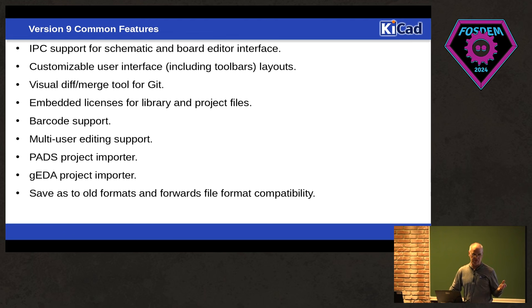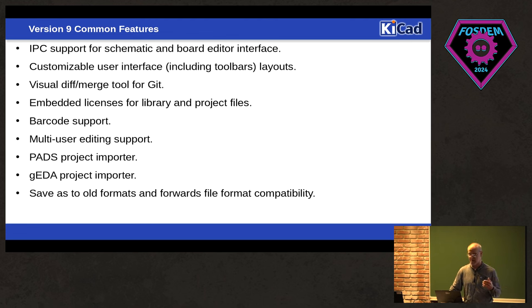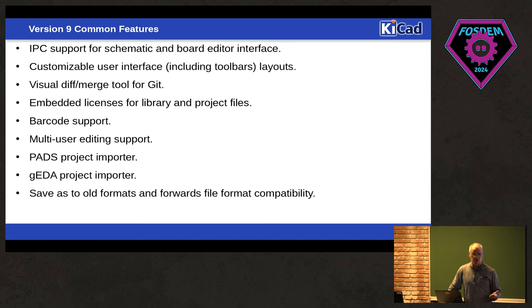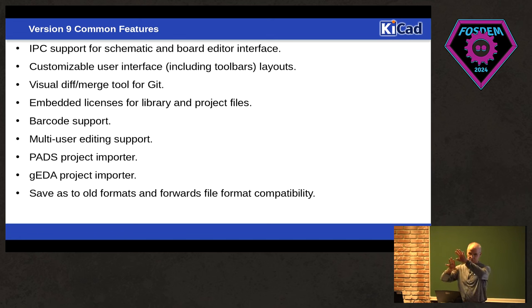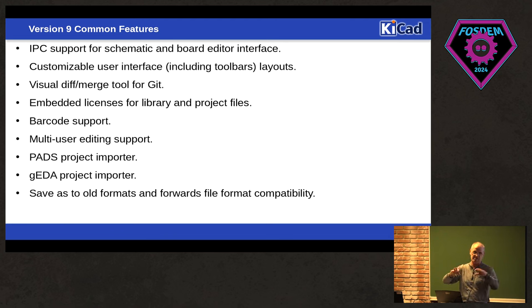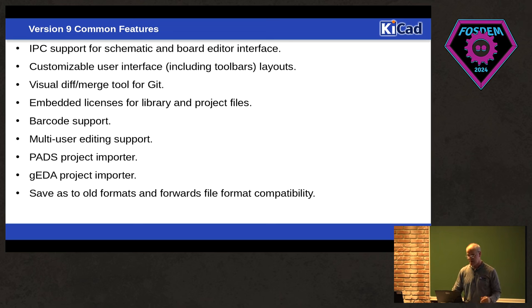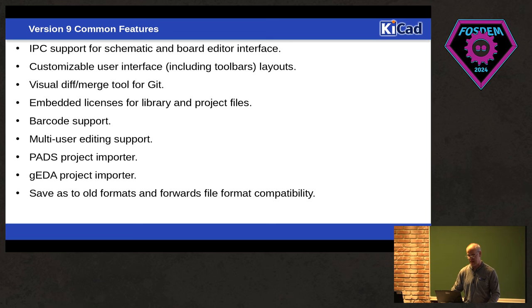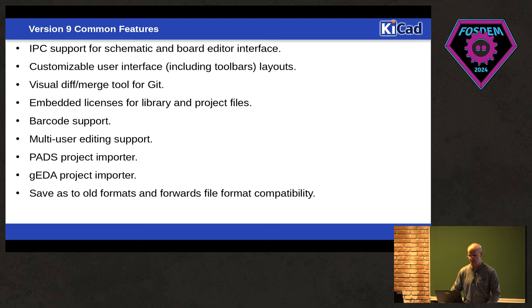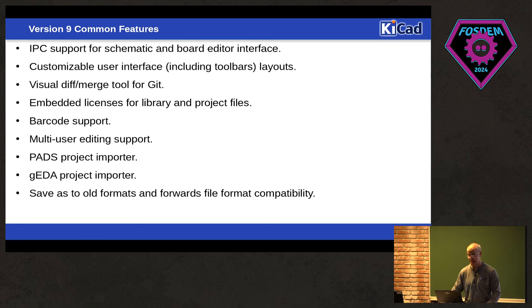We want to do, one of the things that's requested is a customizable interface, including toolbar layouts. We're going to try to get that done in V9. There's some talk about doing a visual diff merge tool for Git, so you look at the difference between, you'll see the visual difference between the schematic or the board before you change or merge. So you have a merge conflict with somebody else, you can look at the diff and say, oh, yeah, I want mine or I want theirs. We've been getting requests for embedding licenses in project and library files, so we'll implement that. We've got support for barcodes, multi-user editing is something we've been discussing, whether or not that happens or not. That's a big one, but it's something that we're looking at. And of course, I talked about the pads and the GEDA importers.